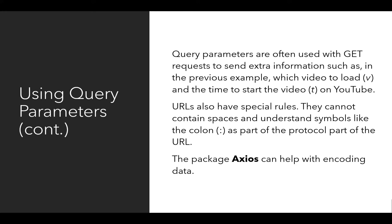Query parameters are often used with GET requests to send this extra information, such as in the previous example, which video to load, which was the V value, and the time to start the video, which was the T value on YouTube.